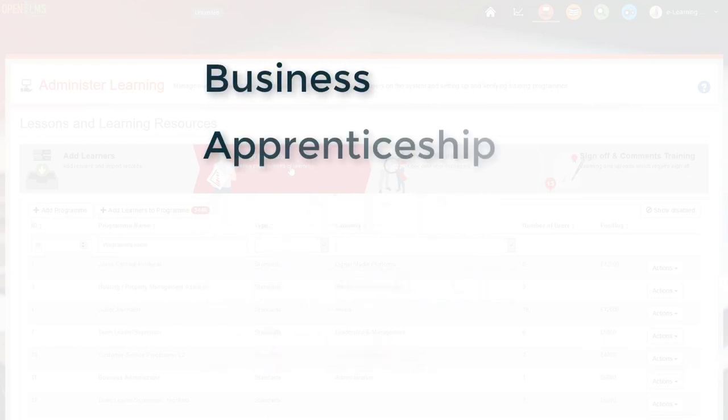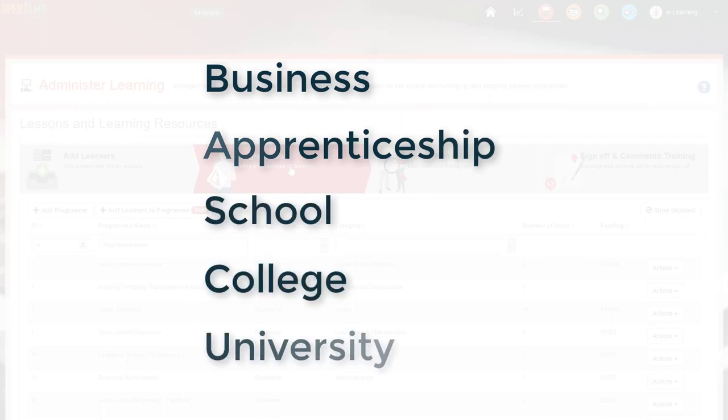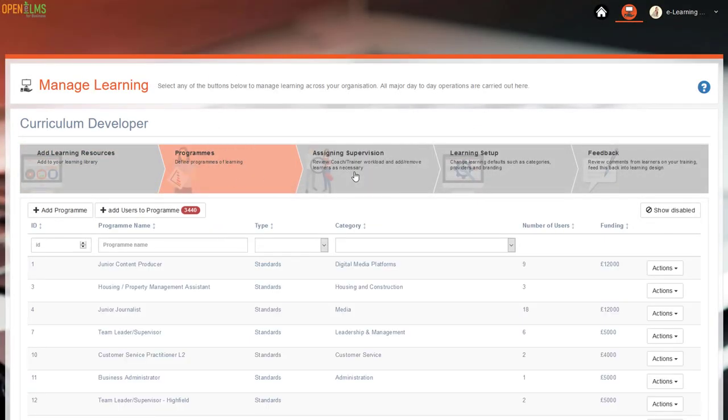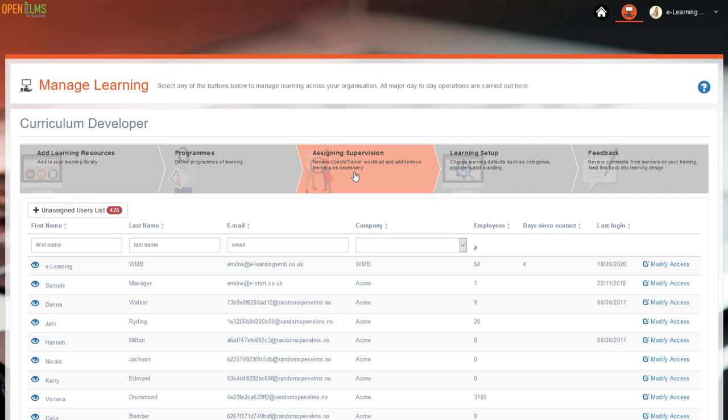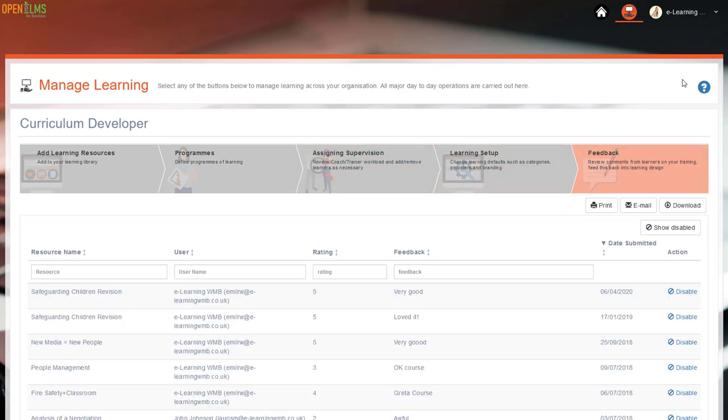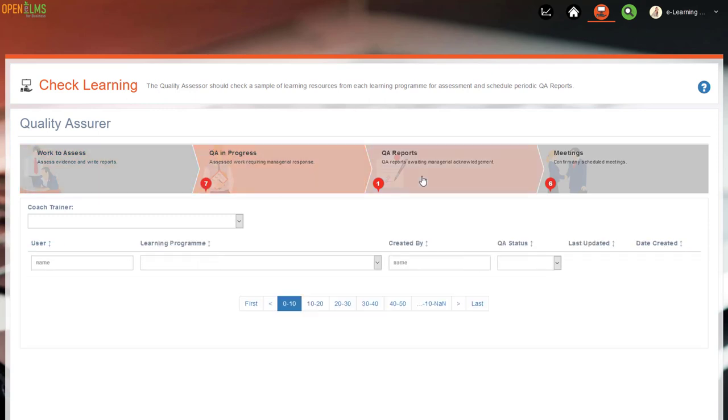To make this happen, OpenElms comes with a number of variants: Business, apprenticeship delivery, school, college and university. The learning management system is designed to provide interfaces for specific roles in the requisite organization, meaning that the principles of user-centered design are maintained.